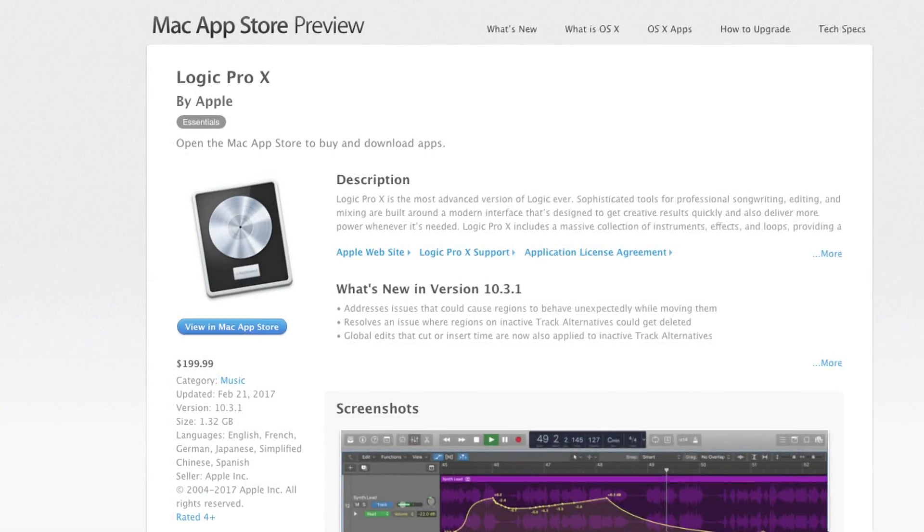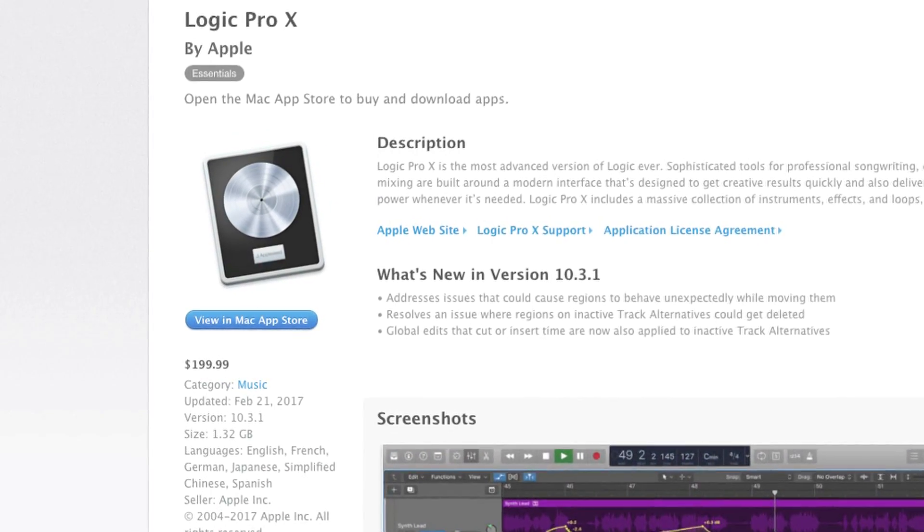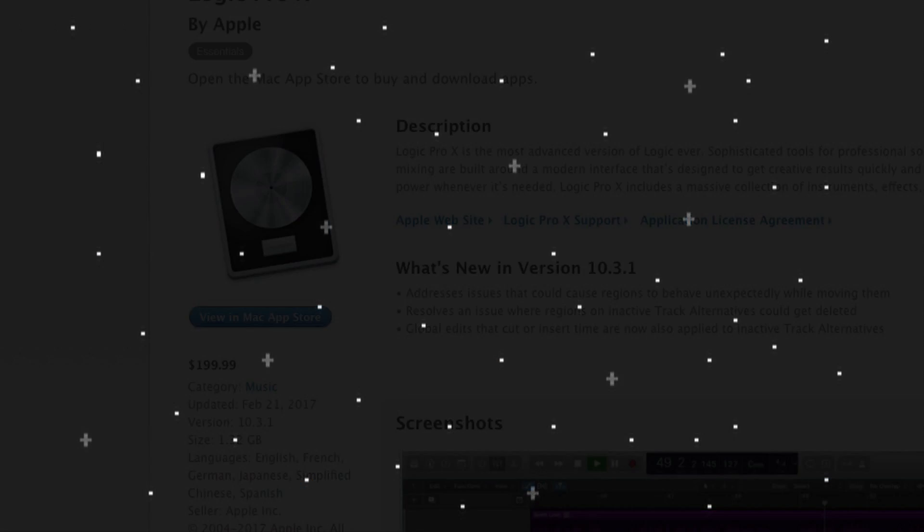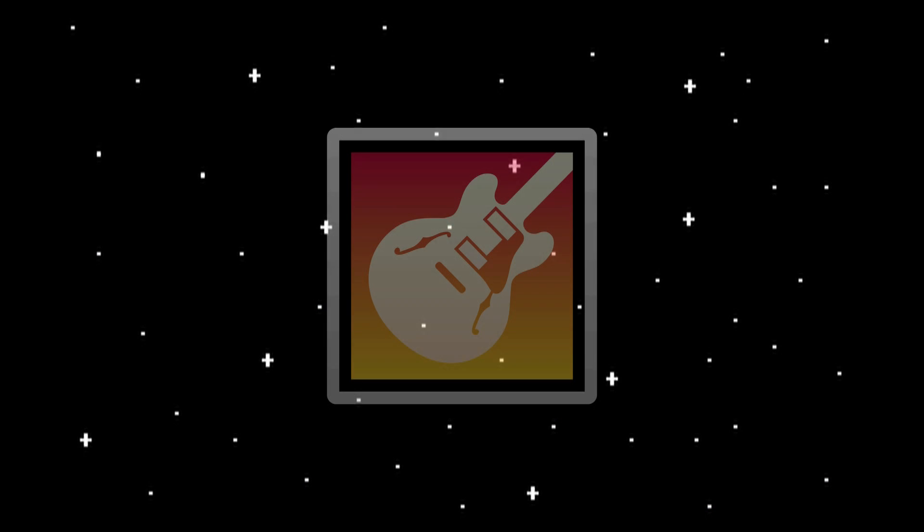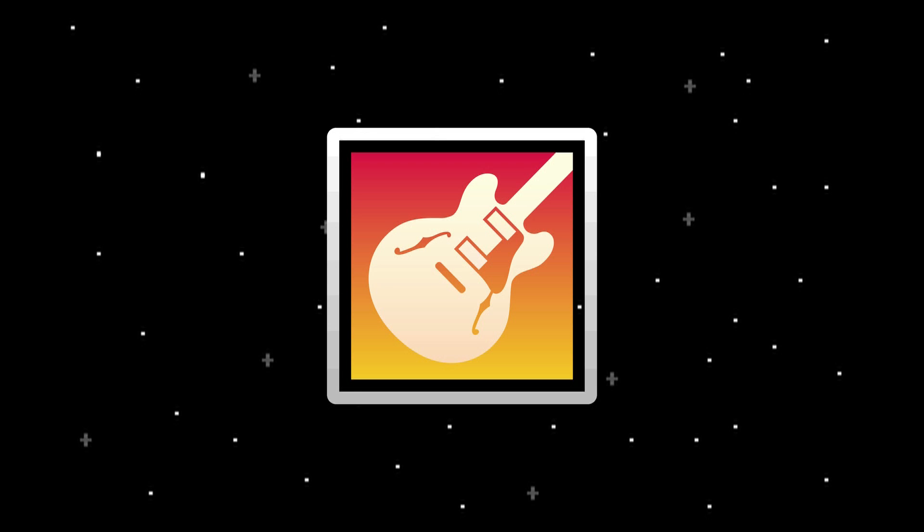I'd also like to note that Logic Pro X is $199 US dollars on the App Store. If you don't have the money to put into Logic Pro, you can use GarageBand which comes pre-installed on every Mac. However, there are some mixing and mastering techniques that I'll be referencing in the later videos that simply may not be available in GarageBand.